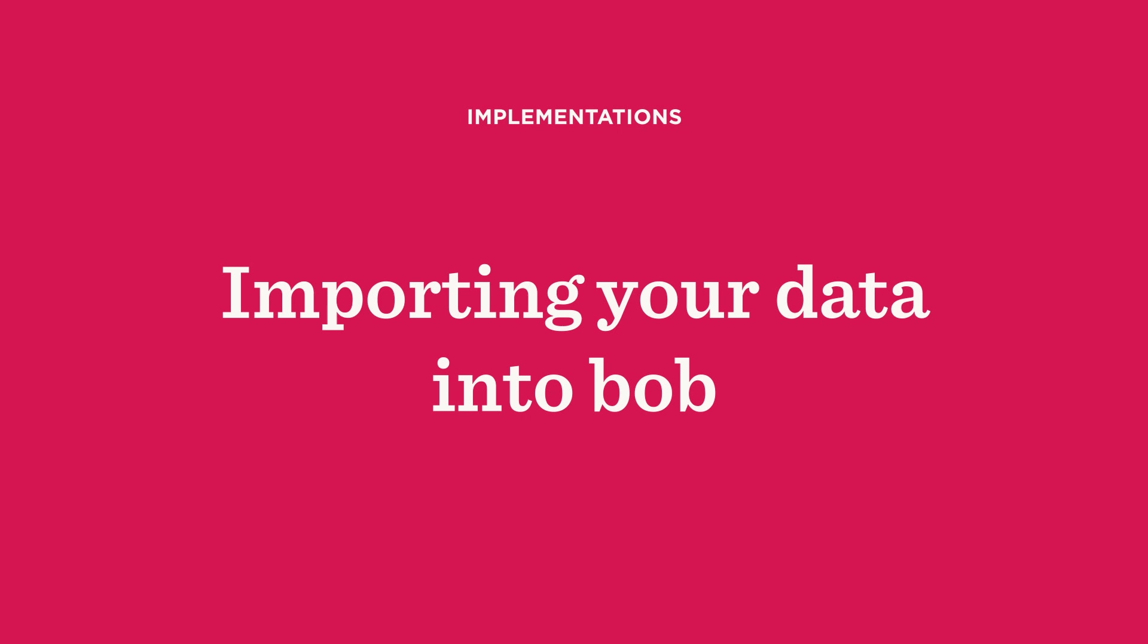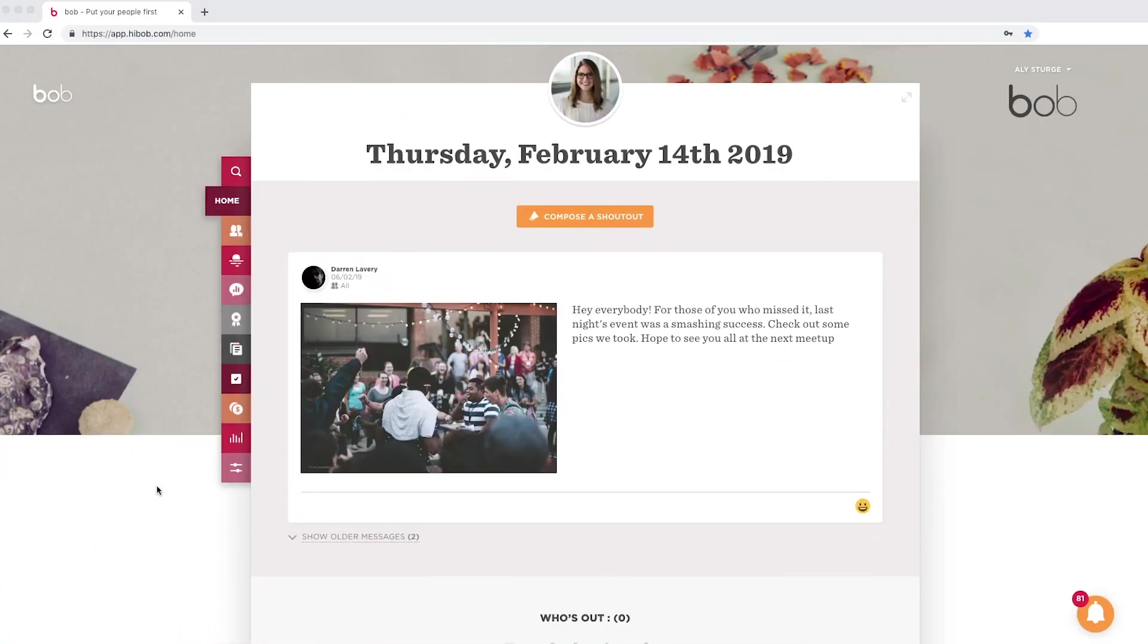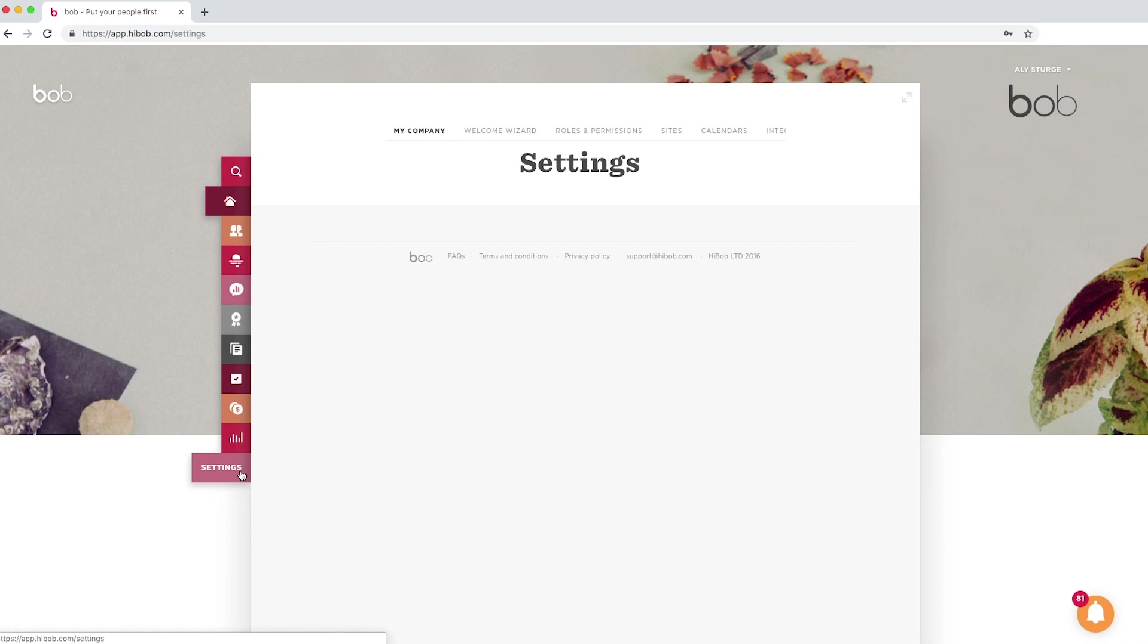Hi, glad you're here and welcome to Bob. When it comes to Bob, the best place to get started is by importing your people data. Before you can do that, here are a few things to note.